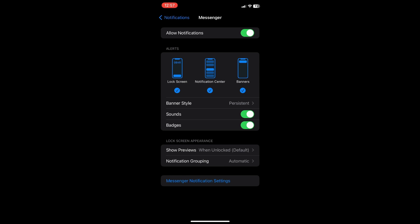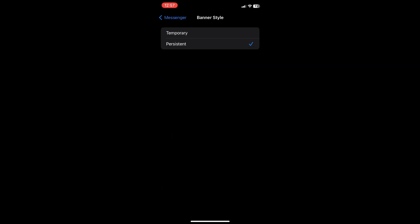And then go to banner style and make sure that your banner style is persistent and not temporary.